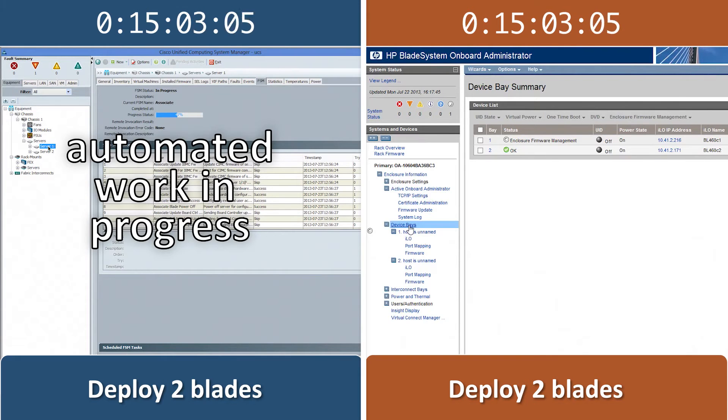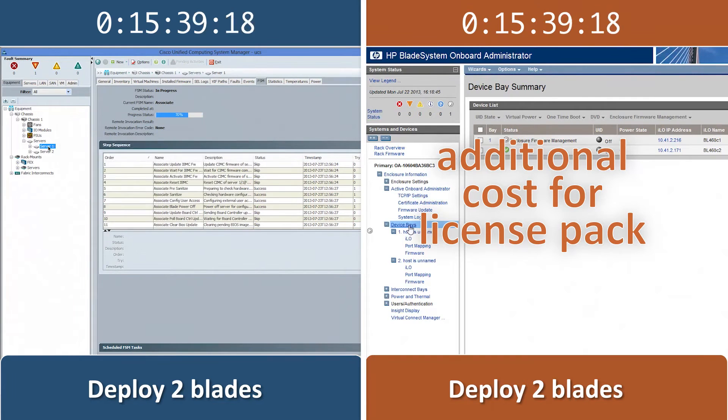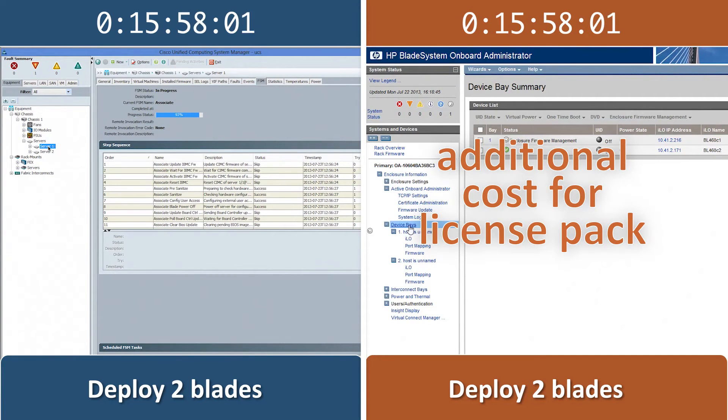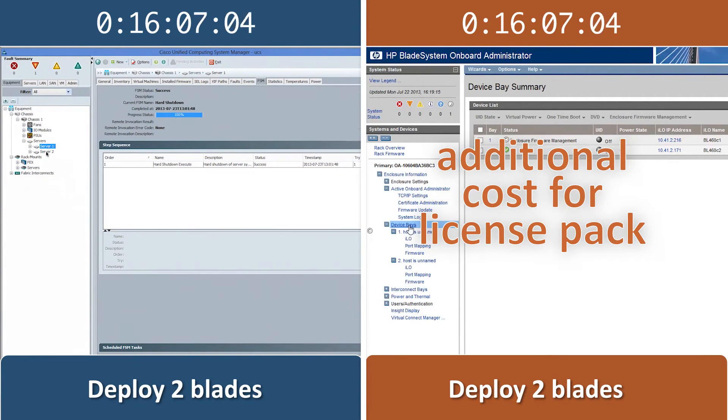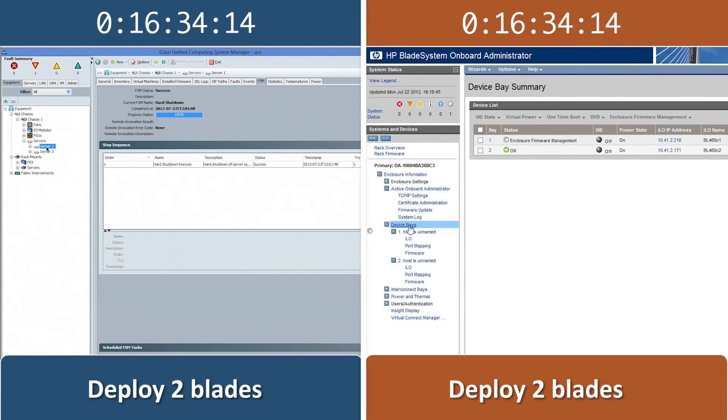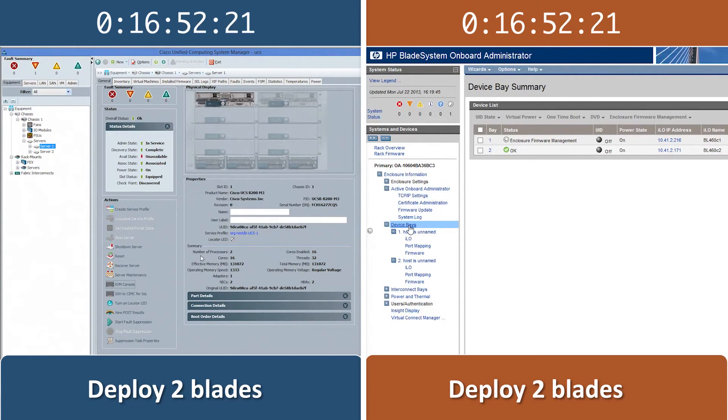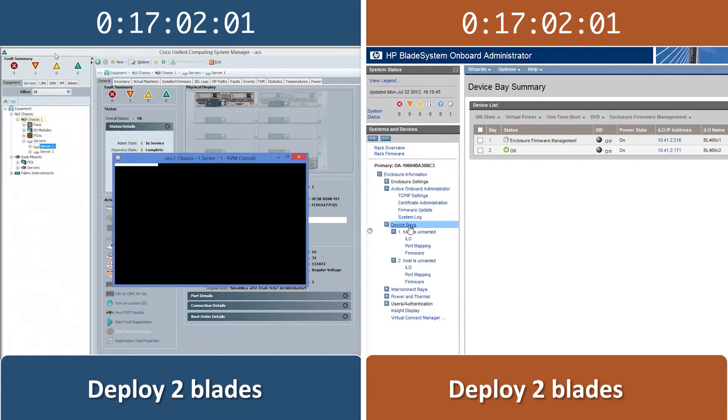The HP ProLiant Blade's ILO Advanced License Pack is a per blade additional purchase. By requiring fewer steps, the Cisco UCS solution is not only easier than the HP solution at deploying blades, it is also much faster.